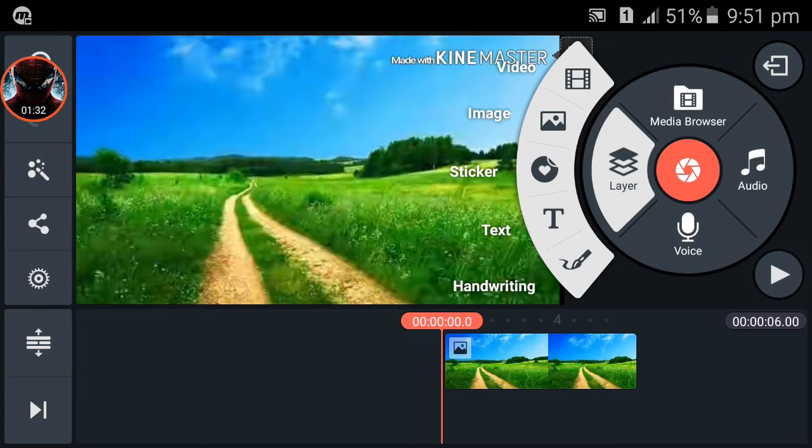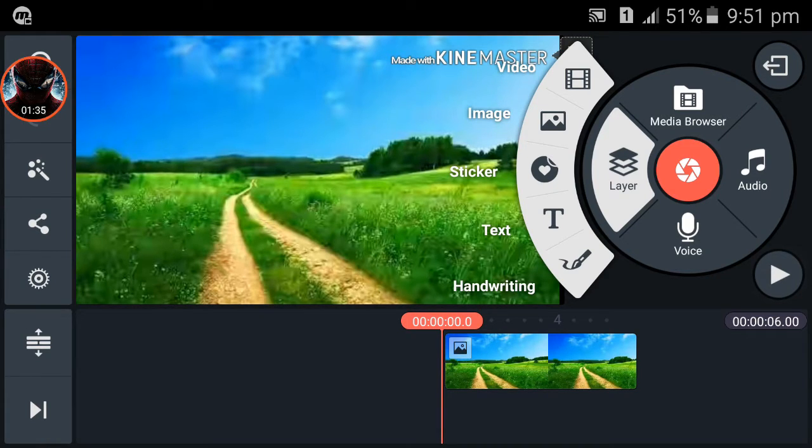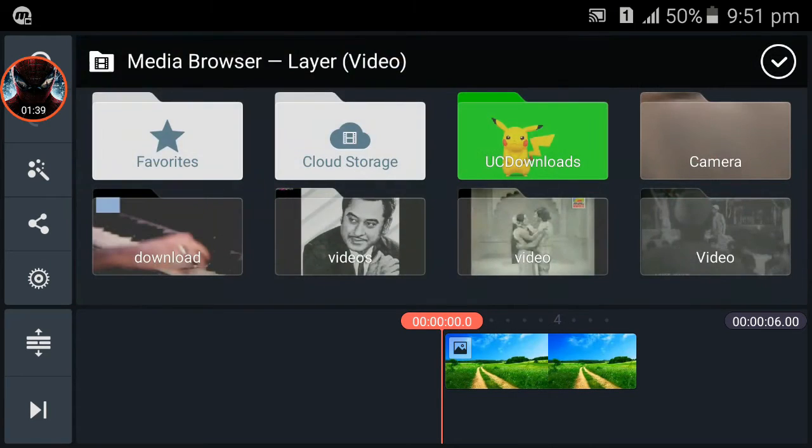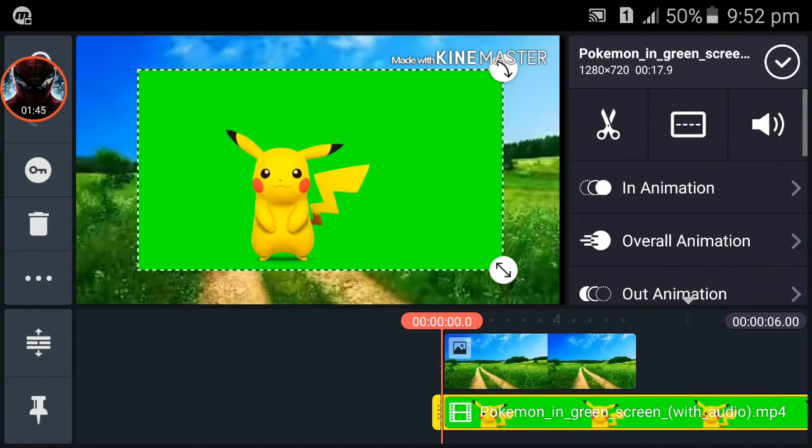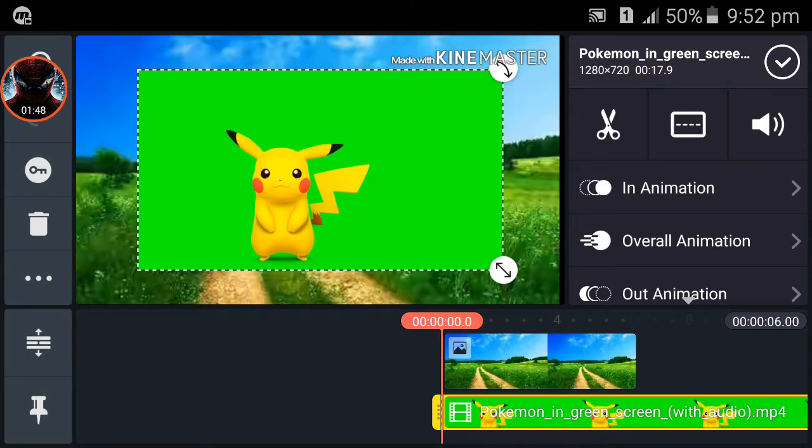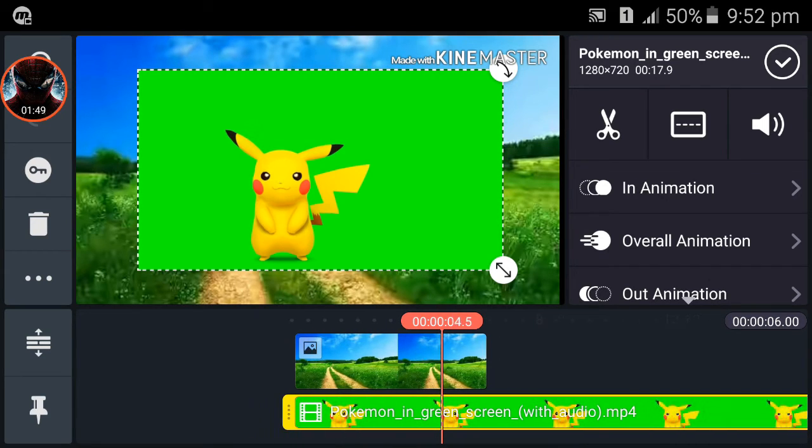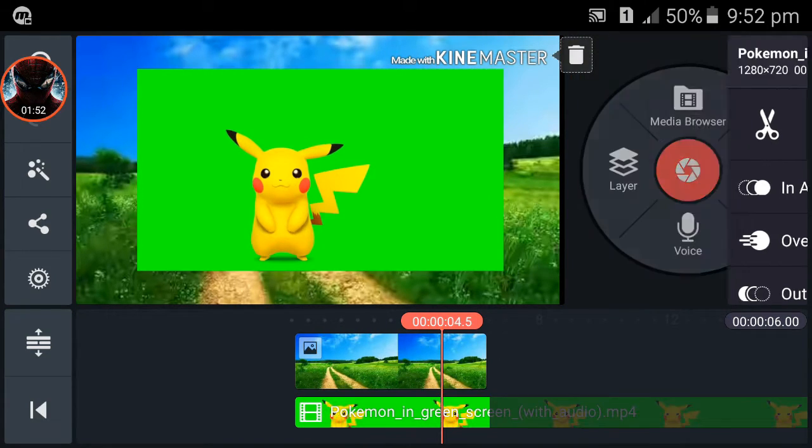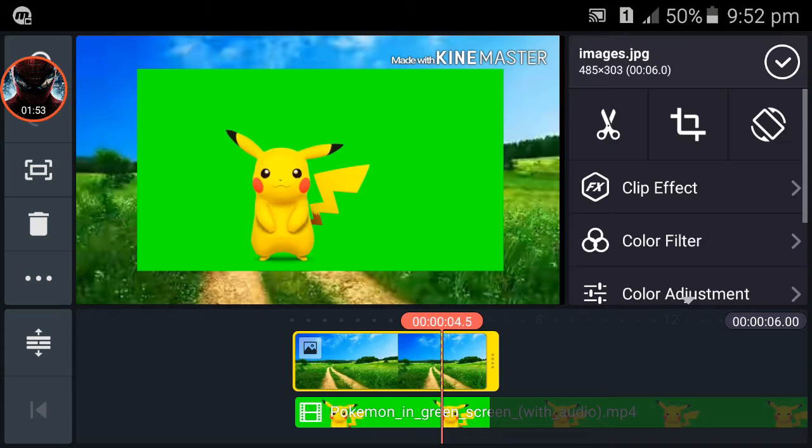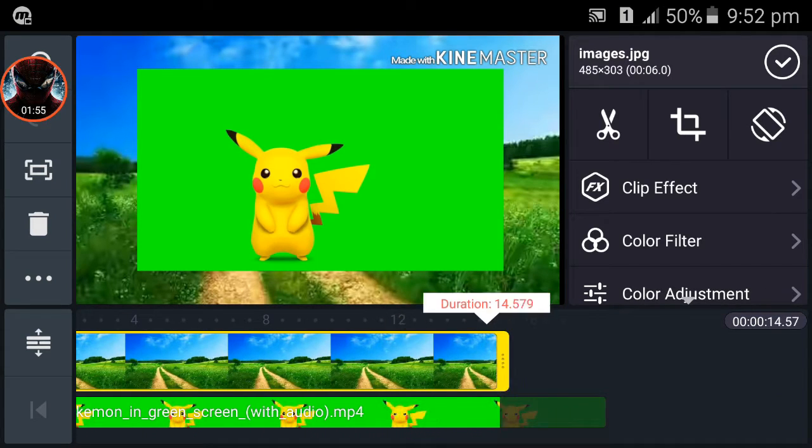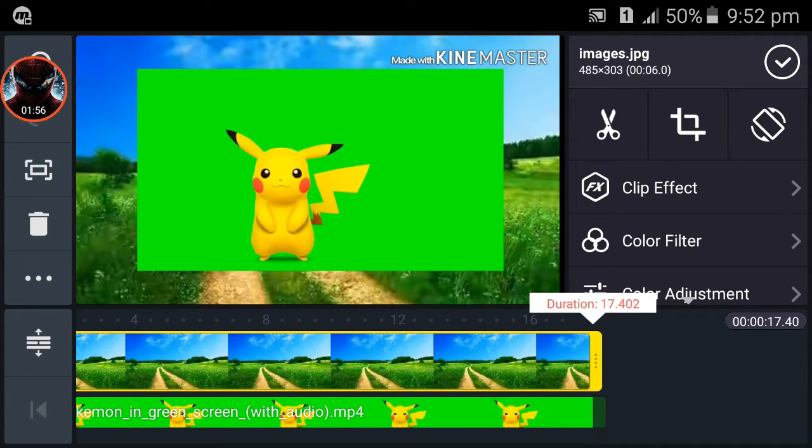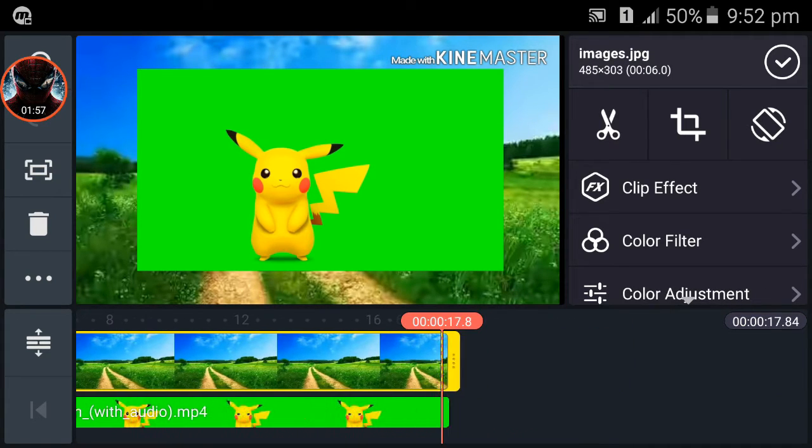Now click on Video and choose the green screen video you want. I am choosing this Pikachu green screen video. You can see the green screen video is bigger than the background, so click on the background and we will adjust it.